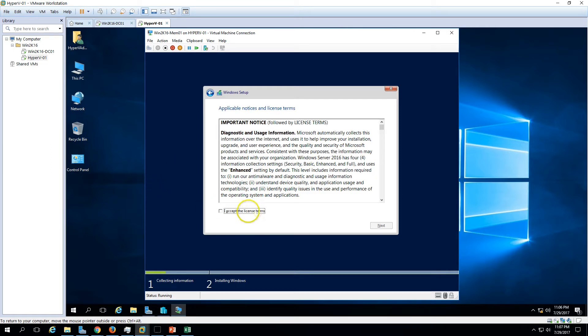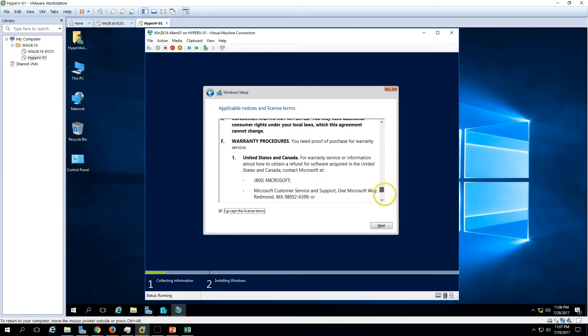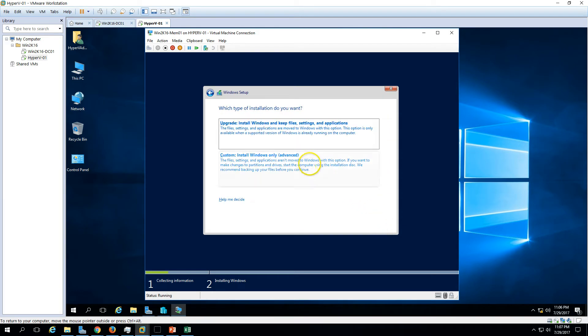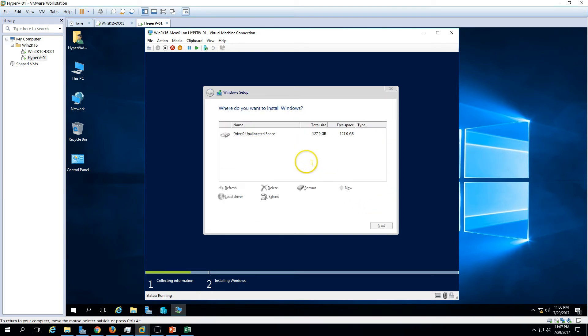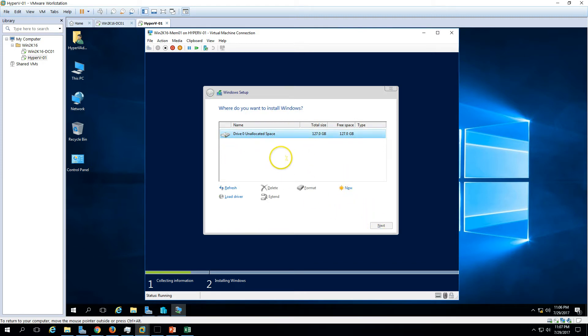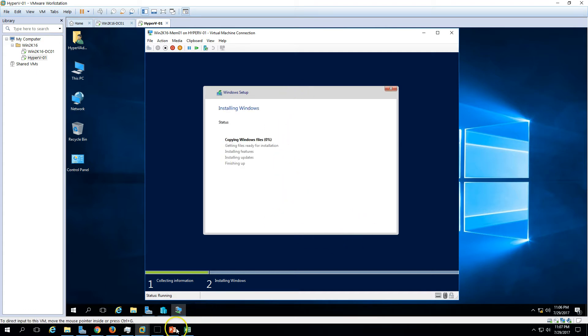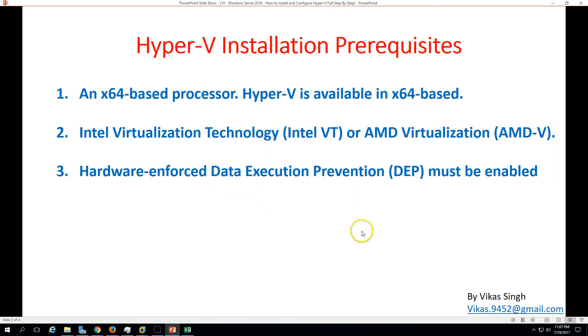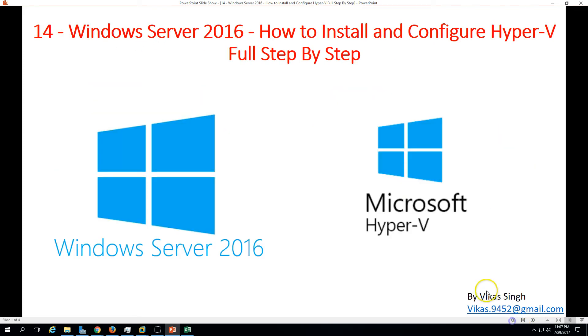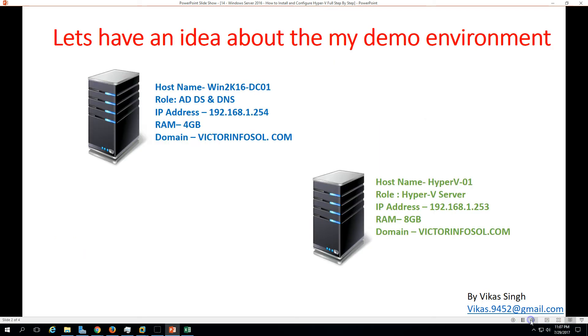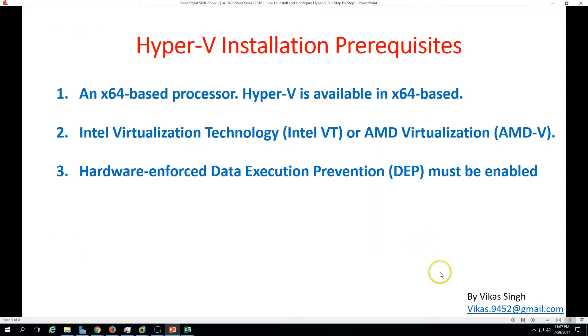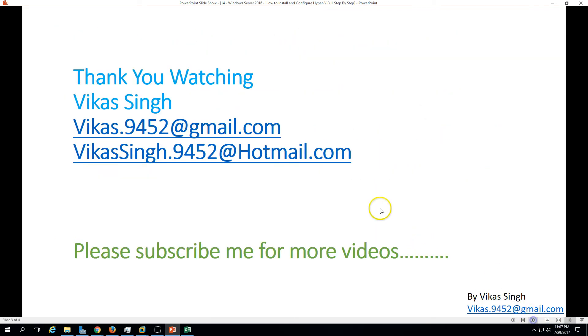Here we have the option to install desktop experience or core. Let's install desktop experience. I accept the license agreement for Windows Server 2016 and here we have a hard drive. Now we can go ahead and install the operating system on this virtual machine. This is all about installing and configuring Hyper-V on 2016. I want to say thank you for watching and please subscribe me for more videos. If you have any questions or queries related to this, please post me on my given email IDs. Thank you once again, bye bye.